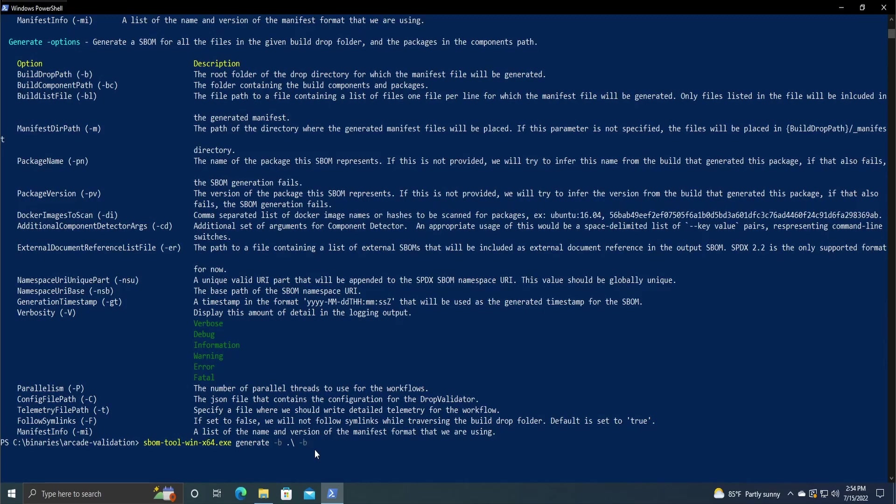And then next, we're doing dash bc for the component path. I'm going to be doing the src folder. It does have one file in there. That is a csproj file, so it'll be able to scan that file and look at all the dependencies that this program has.